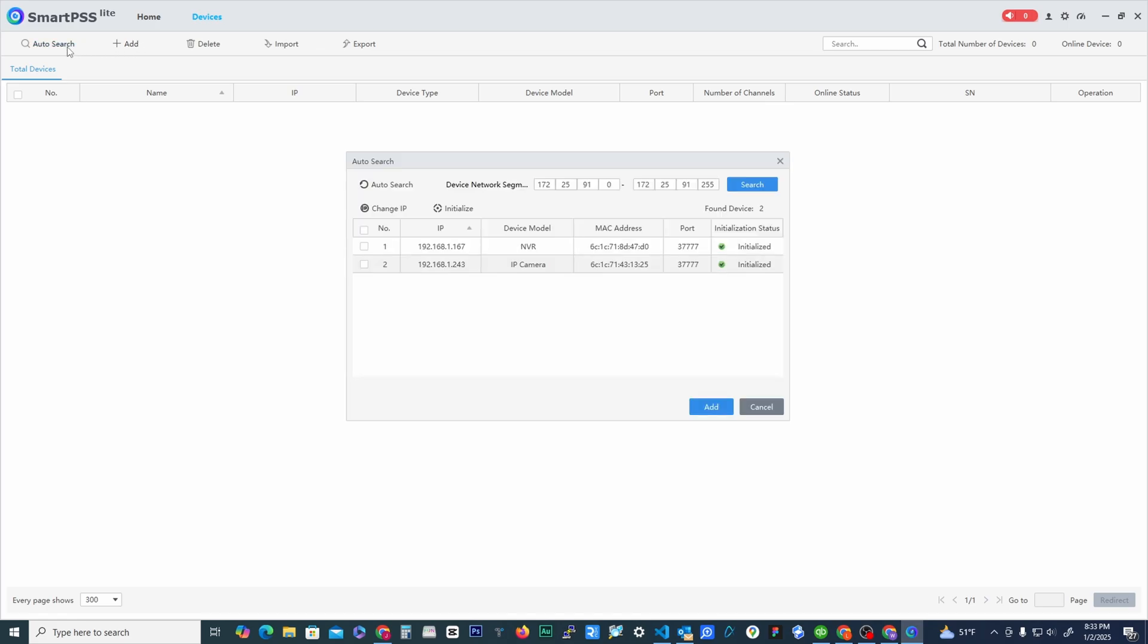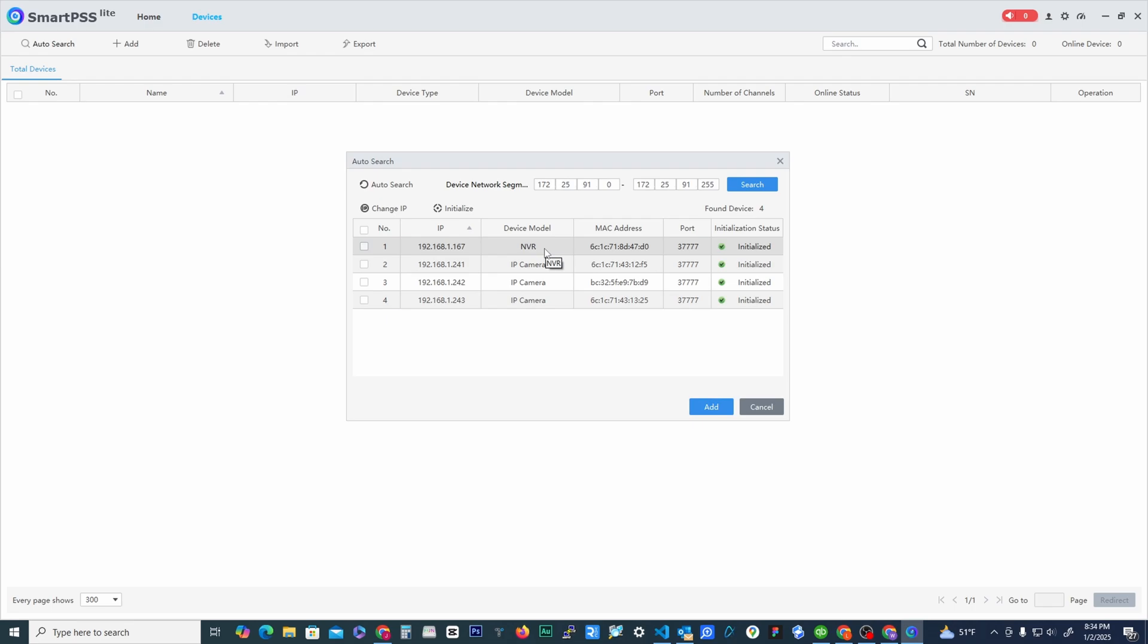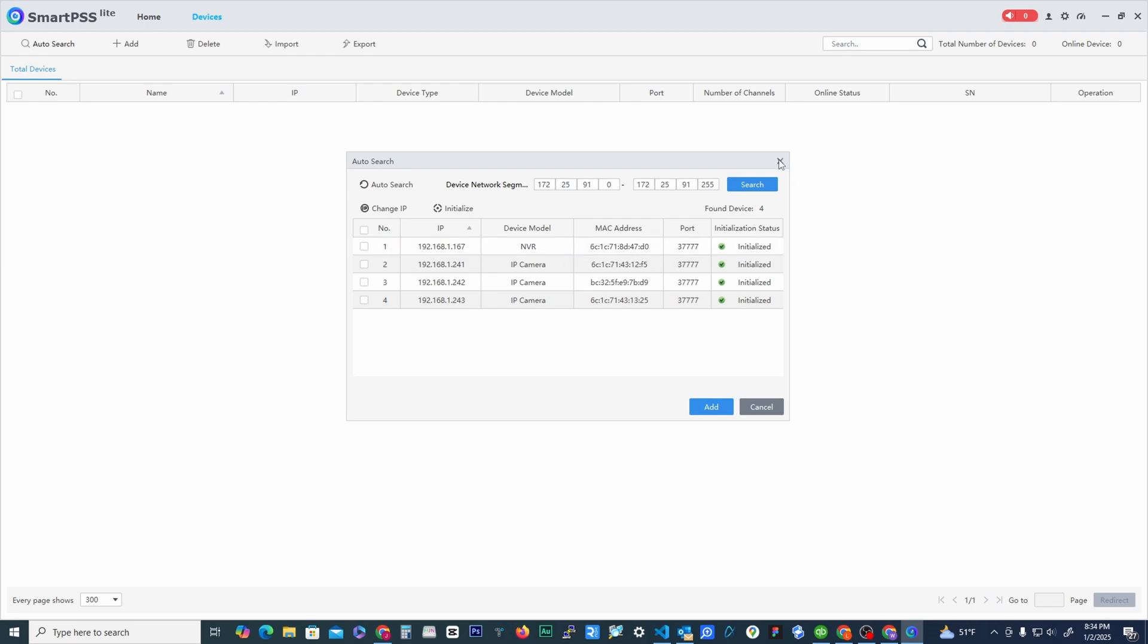You click auto search and it'll pull up all the devices that are compatible that's on your network. So here we have an NVR, right? So I could add this NVR because this is my home NVR and I'm on the same network. But let's say you're home but you want to be able to see the cameras from your office or from work or something like that.